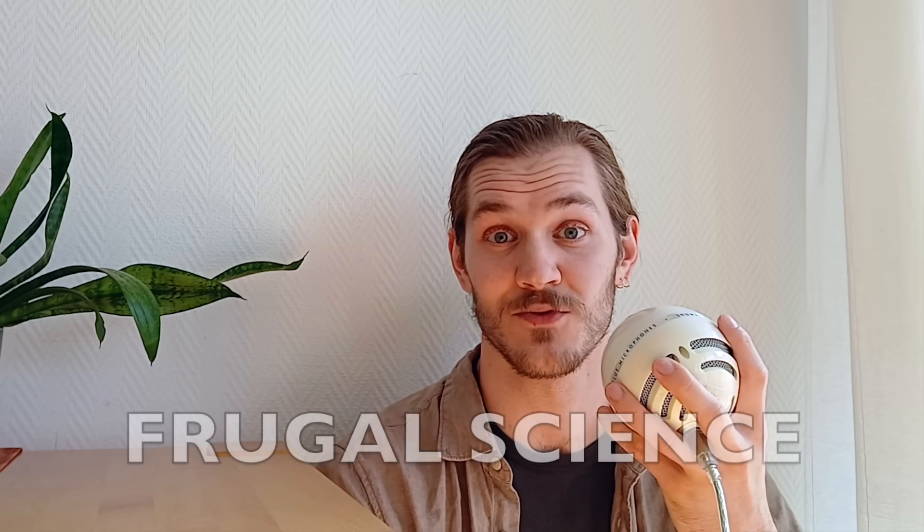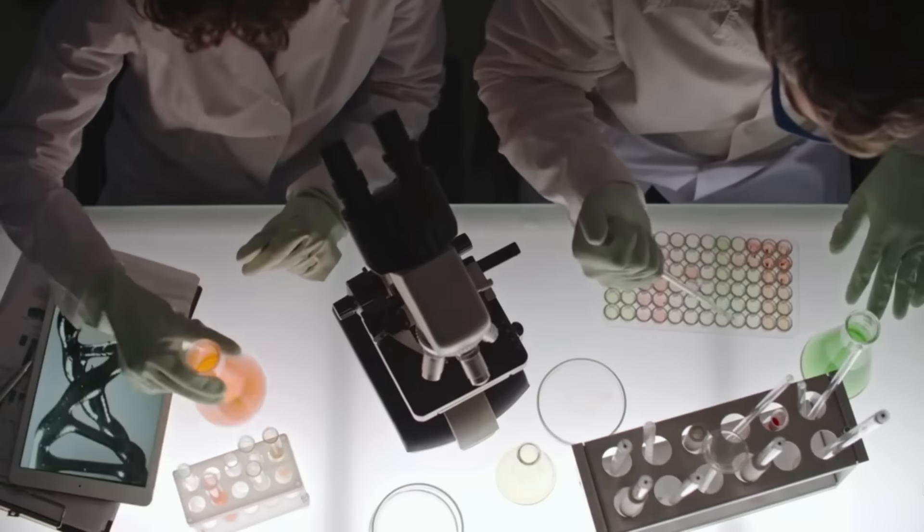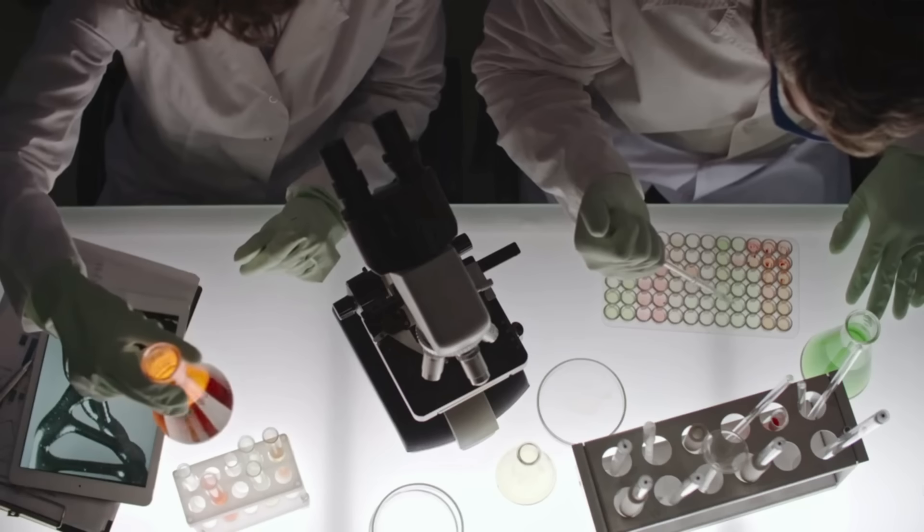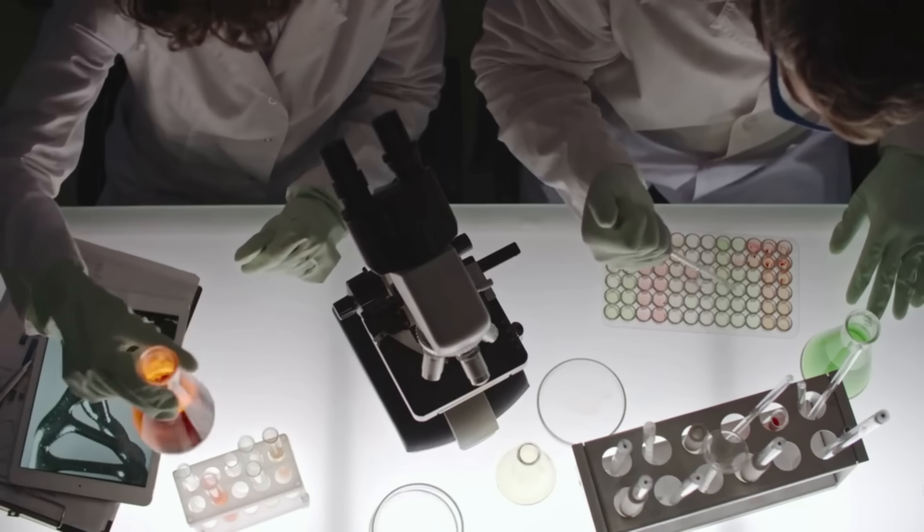Hey what's up, it's Triggy. Frugal Science is recreating essential medical or laboratory tools at a very low cost so that more people around the world have access to them.